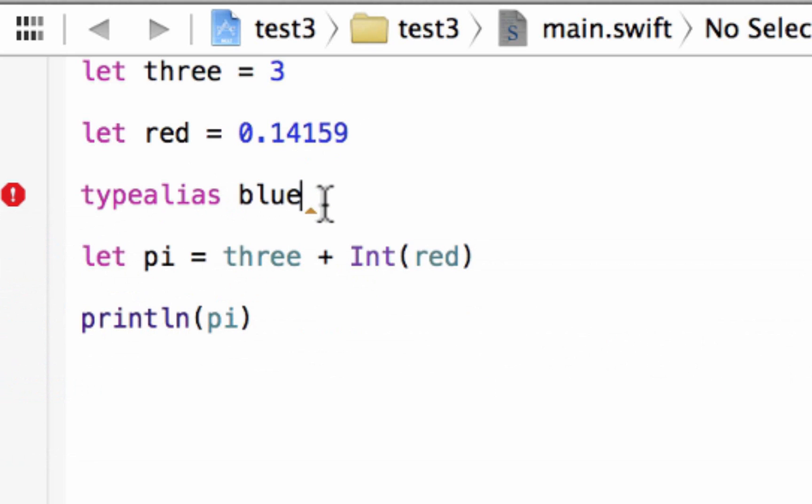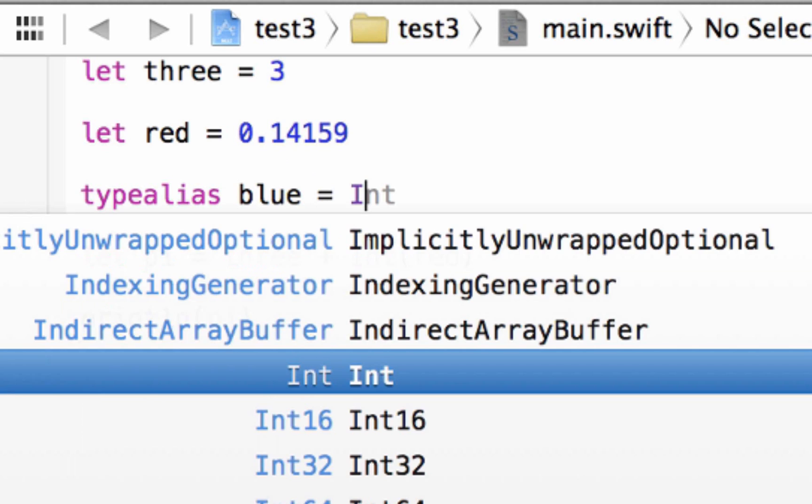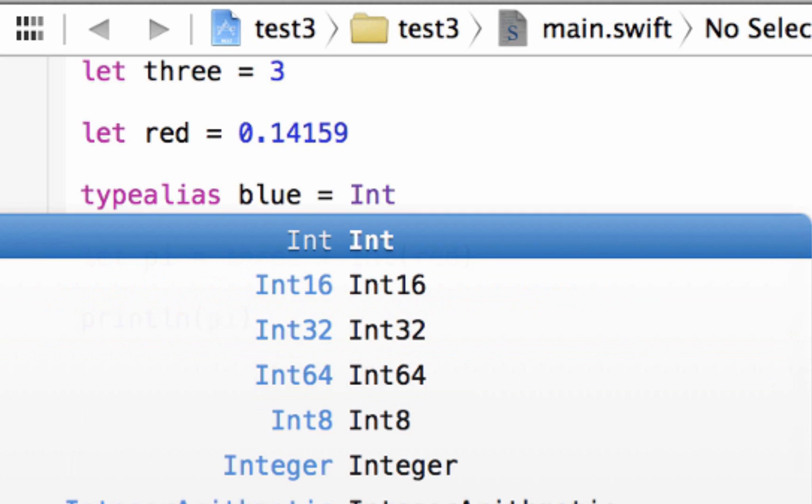It could be any data type. Data types are strings, integers, doubles, and stuff like that. So we already have a data type of an integer here, right? So let's just give a new alias to this int. And we're calling int blue now. So we're going to say equals int, right?